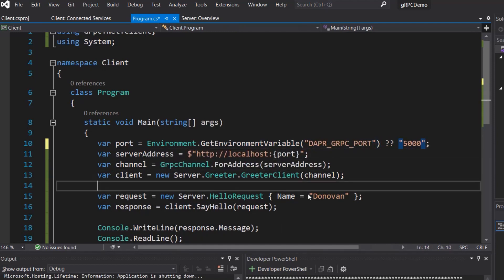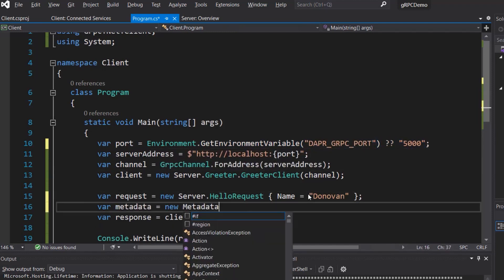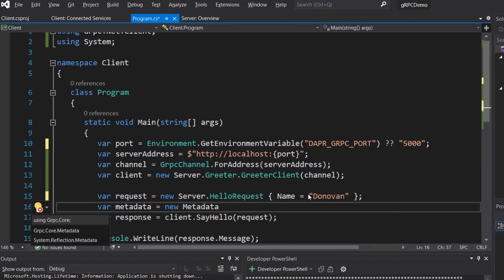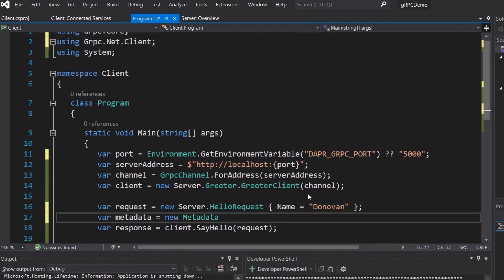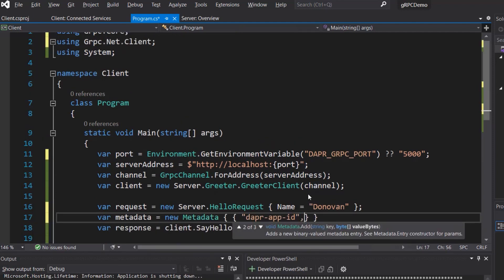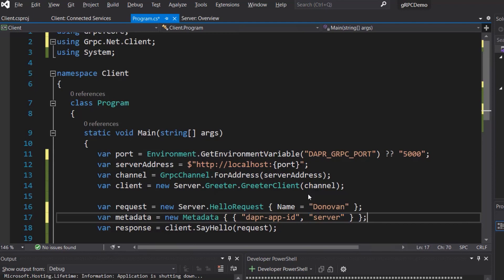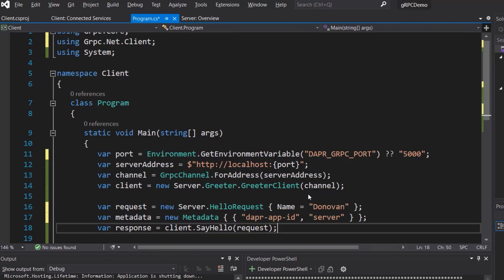To enable dapper to find the service, add a metadata object with the dapper app ID set to the service name, which in this example will be server. When we run the service with dapper, we will set its app ID to server. Update the call to say hello to pass the metadata.